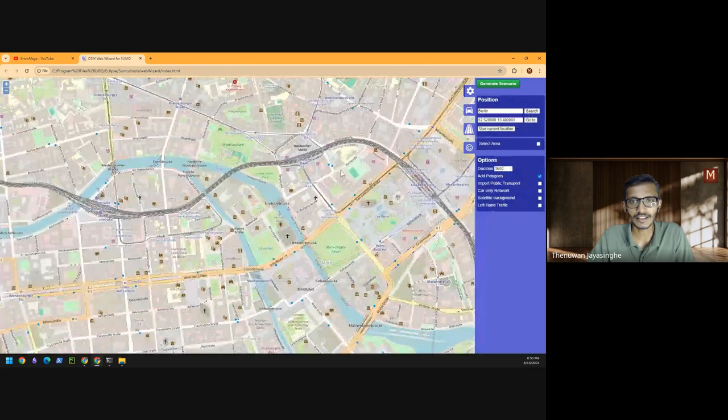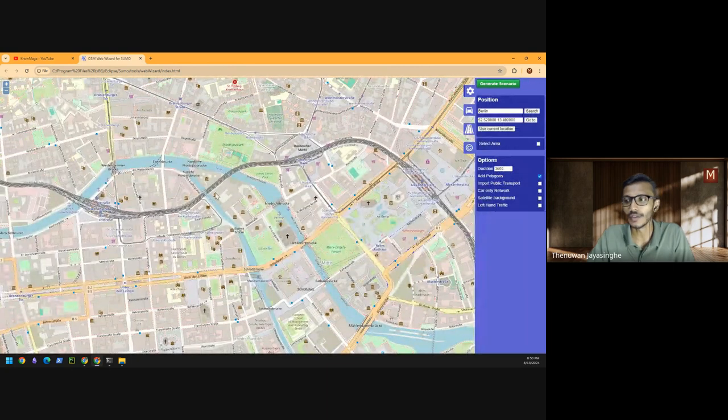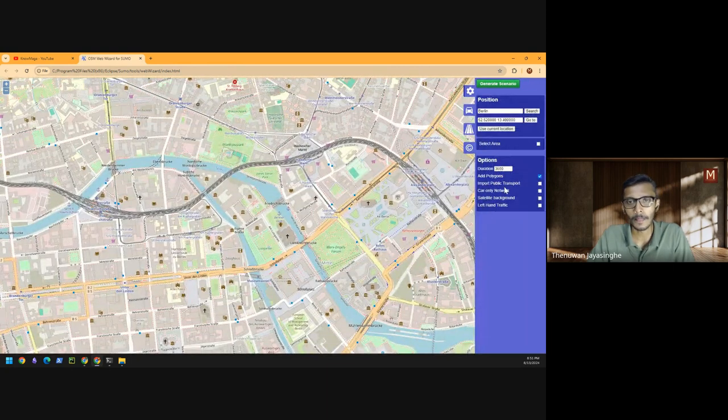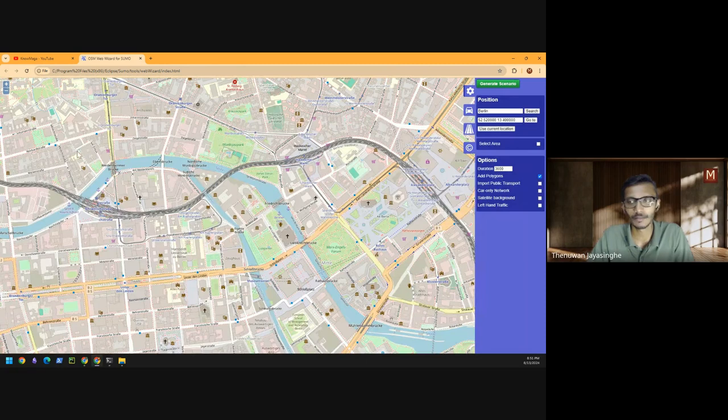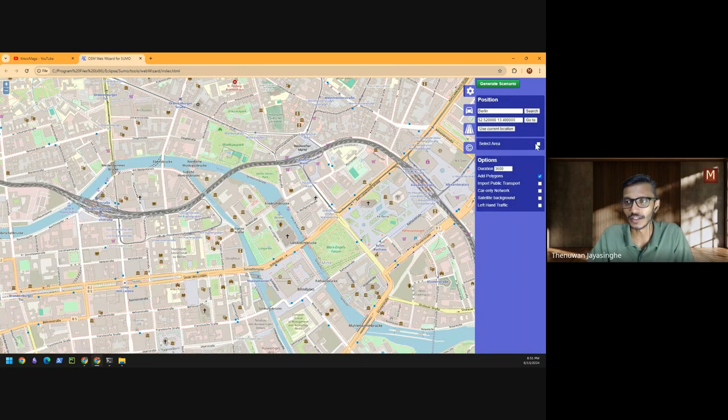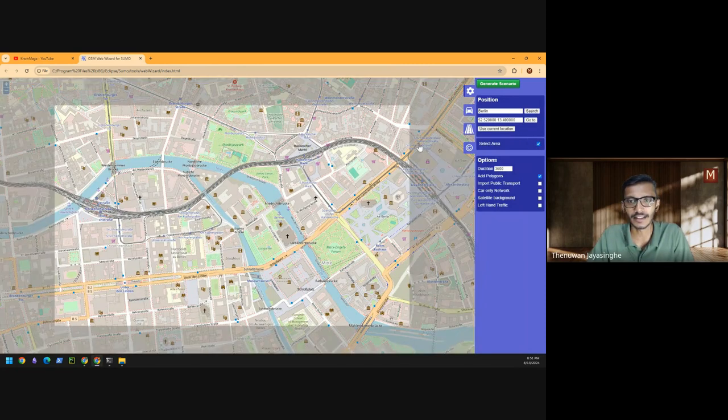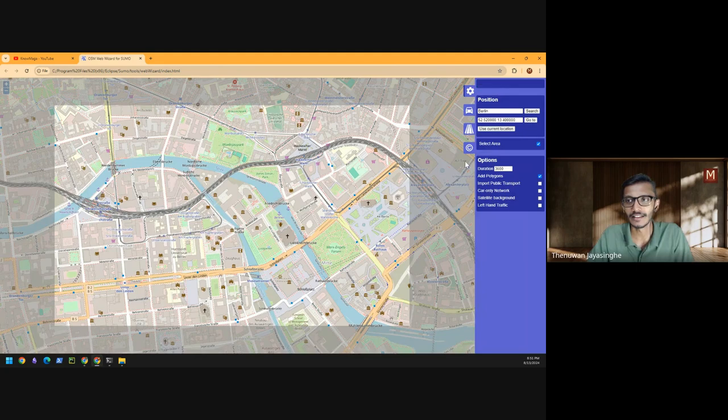So now usually you can go and select an area and generate a scenario.